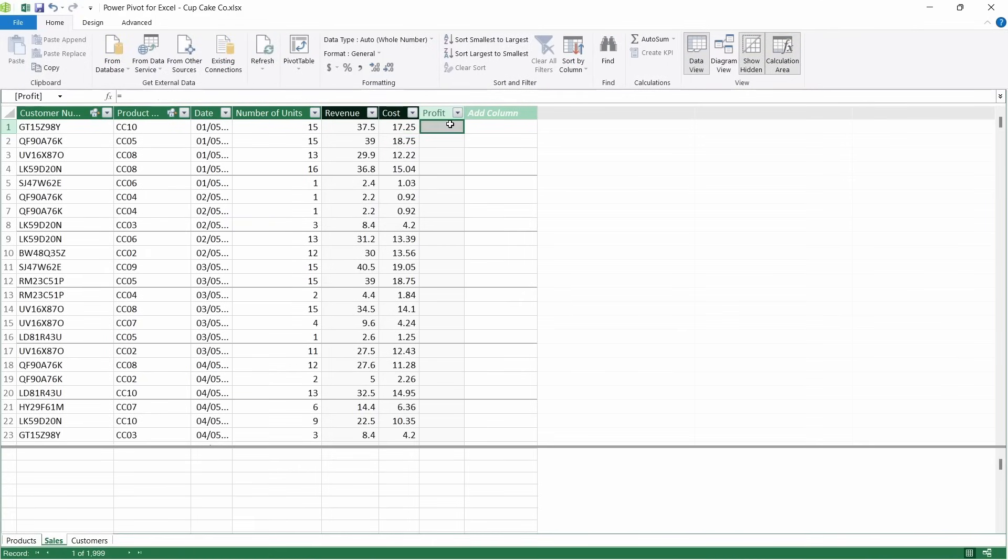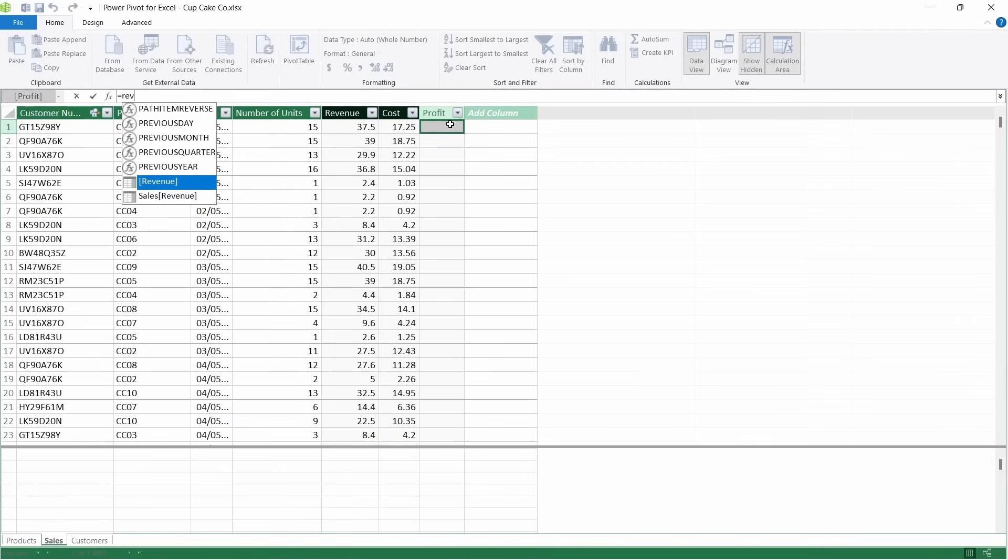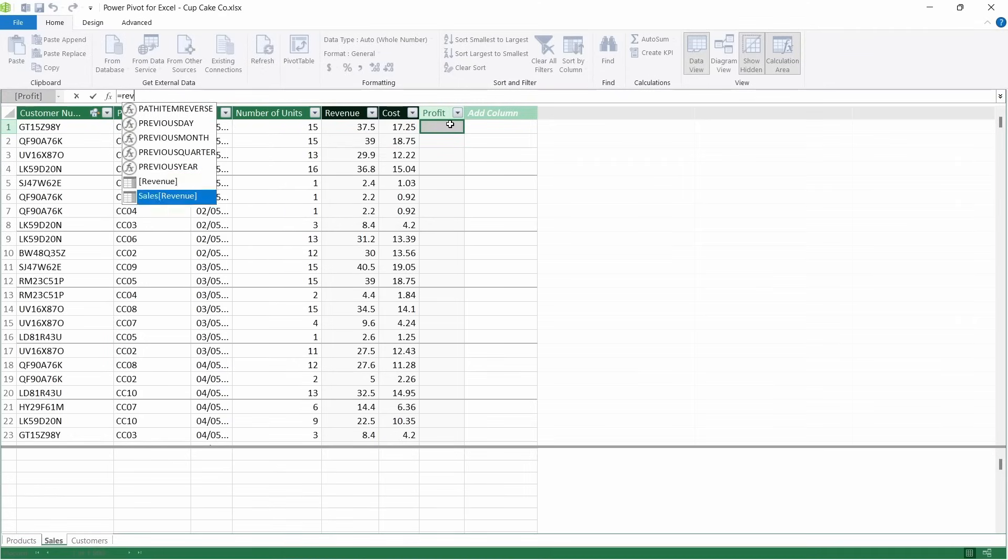And then for profit, this is simply just the revenue that we've calculated in the sales table minus the cost.